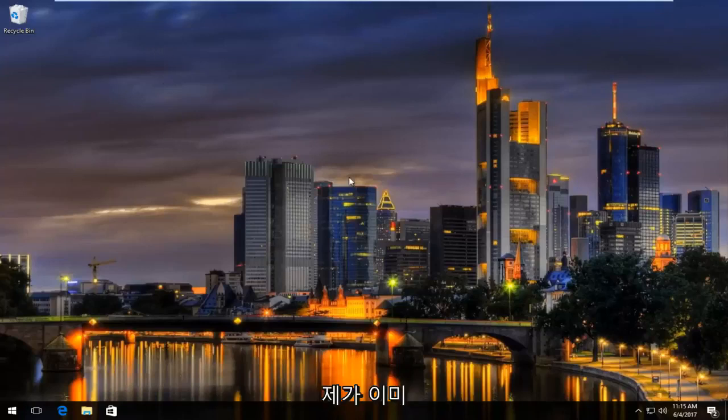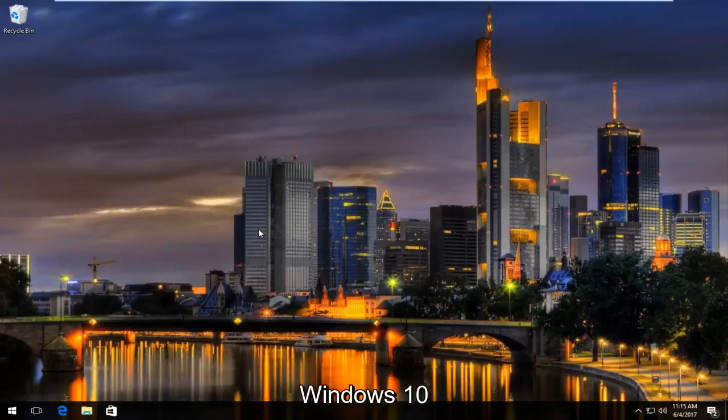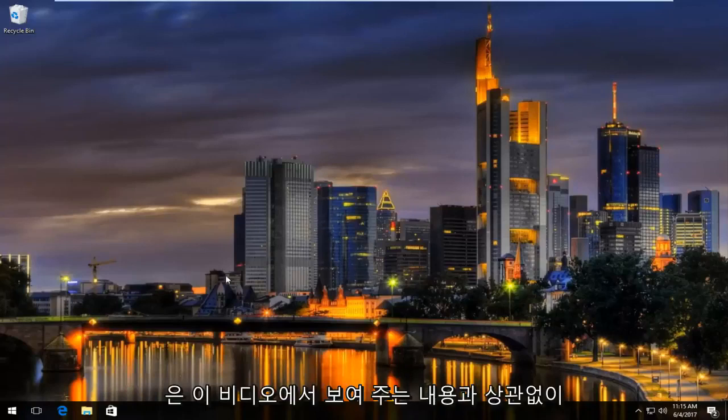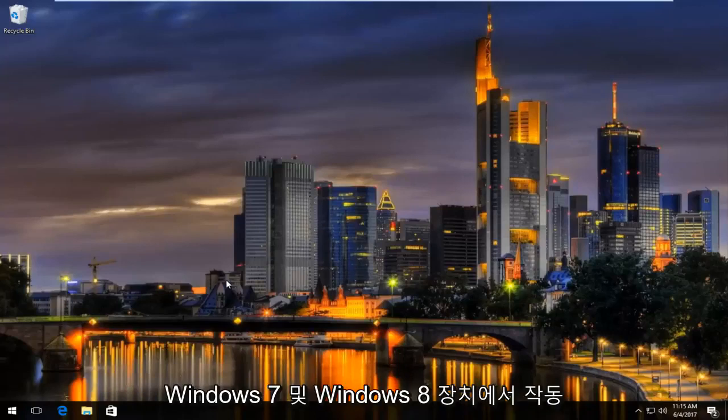So many of you might have noticed I'm already on Windows 10. It does not matter for what I'm showing in this video. It will work on Windows 7 and Windows 8 devices.